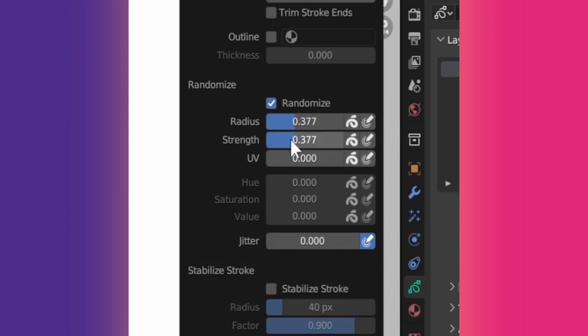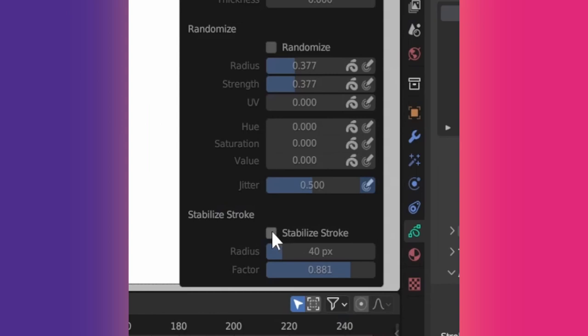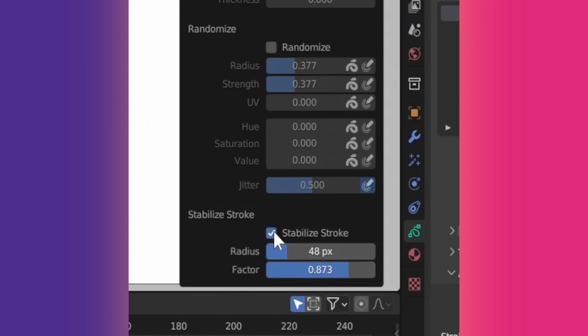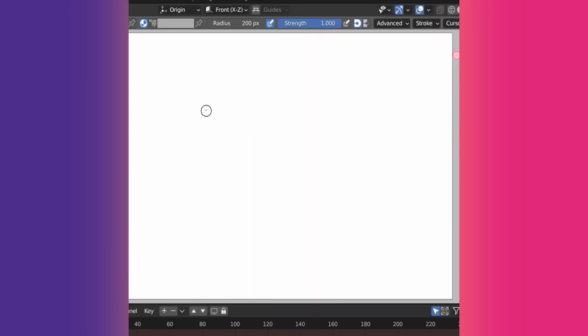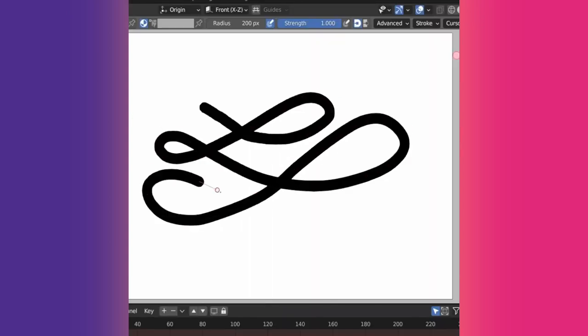Randomize has a bunch of options to experiment and go crazy with. Stabilize allows drawing smoother lines, especially if you are using a mouse. You can tweak its settings, disable it, then use Shift while drawing to stabilize.